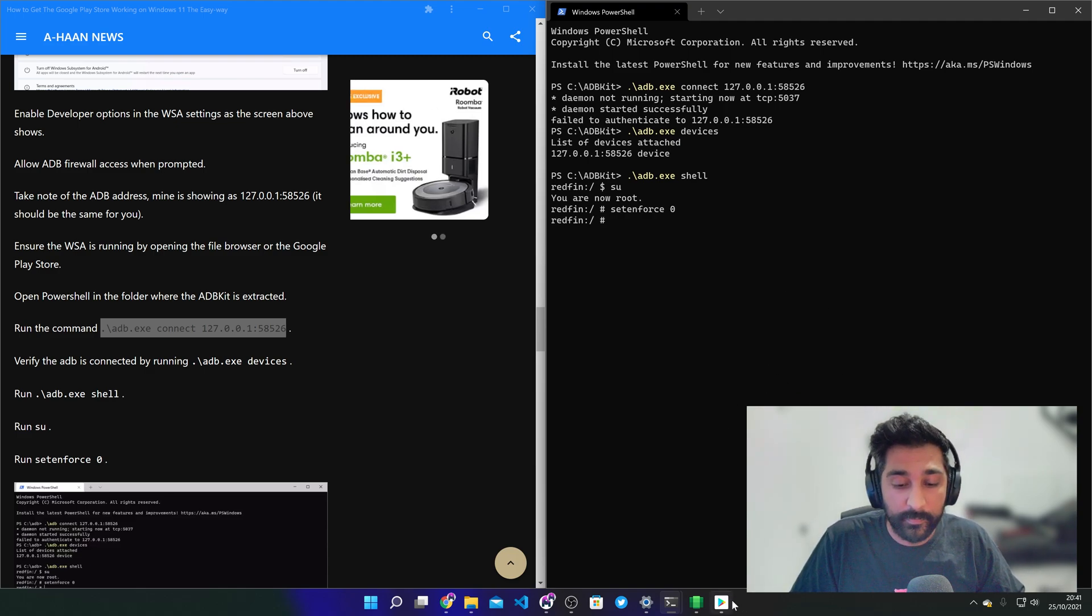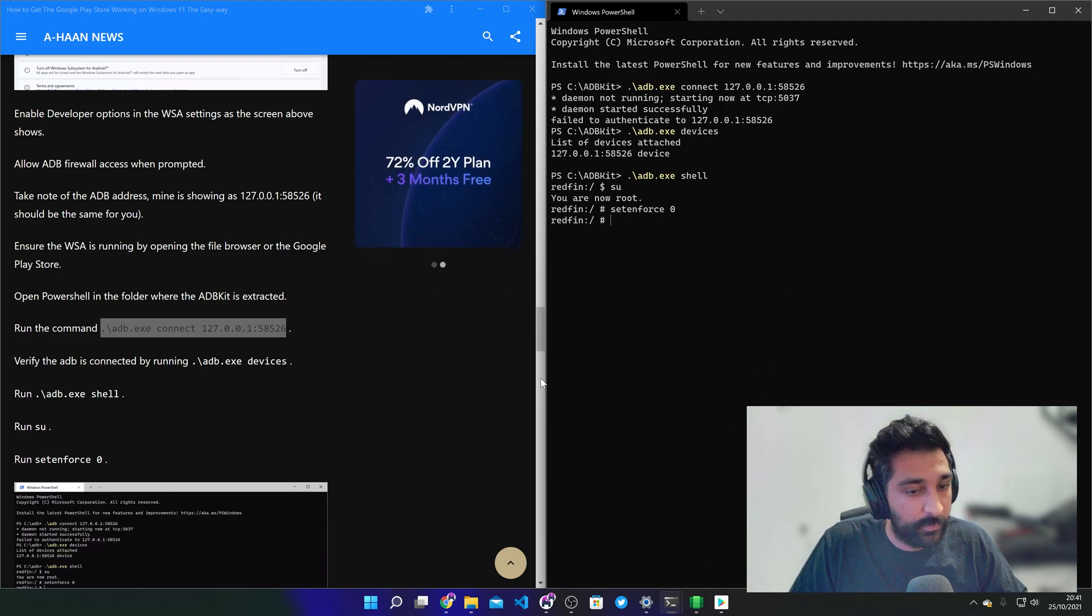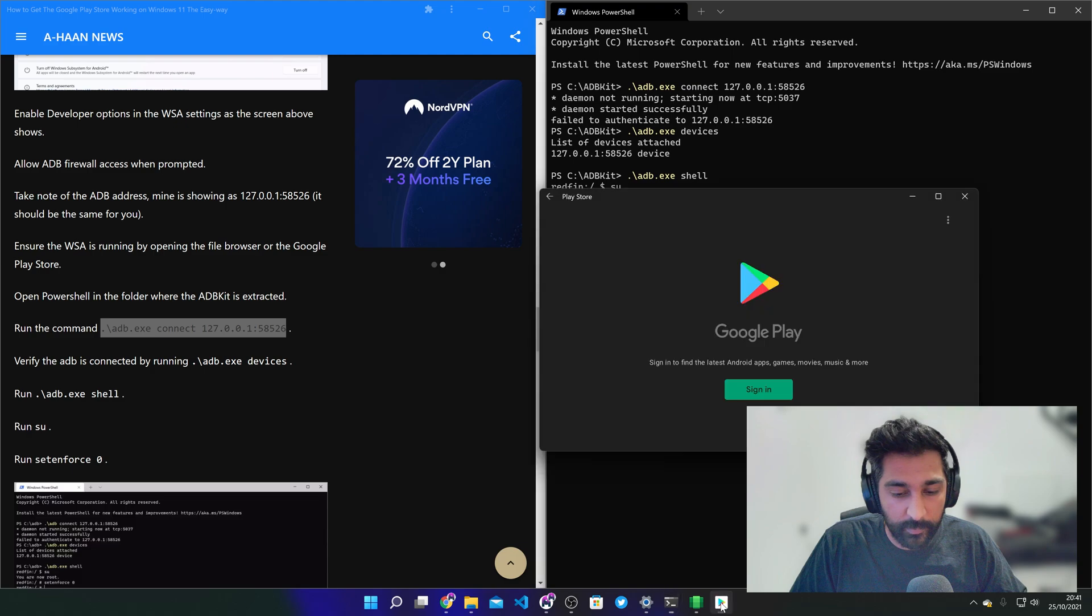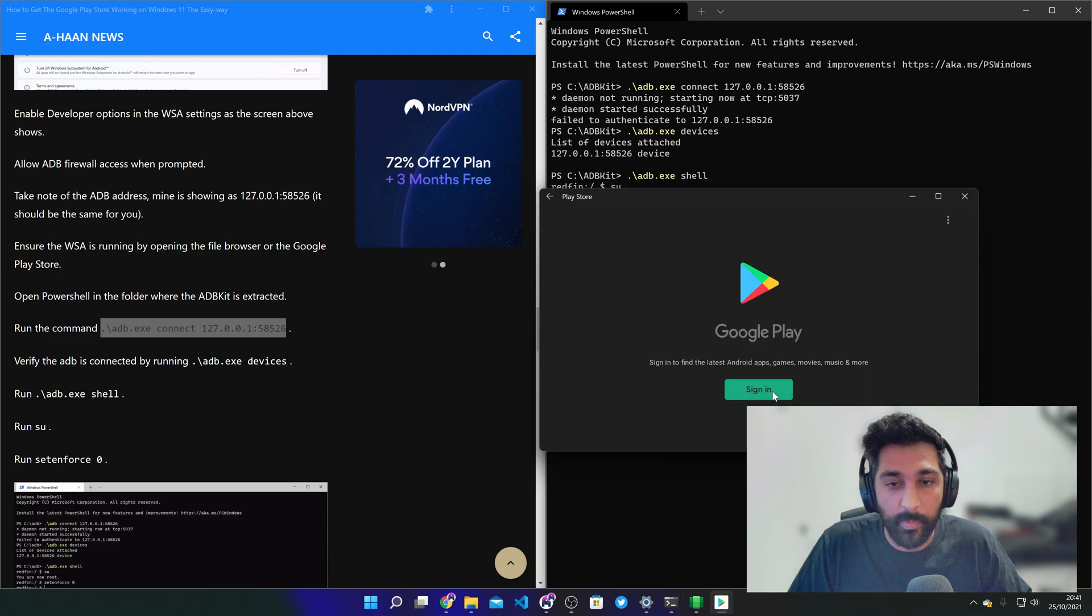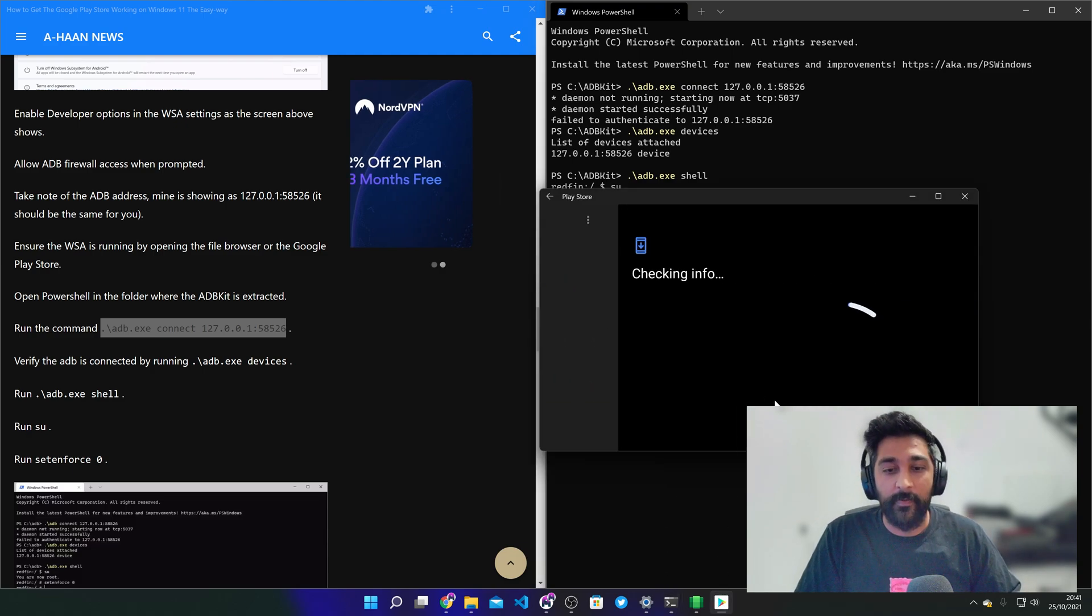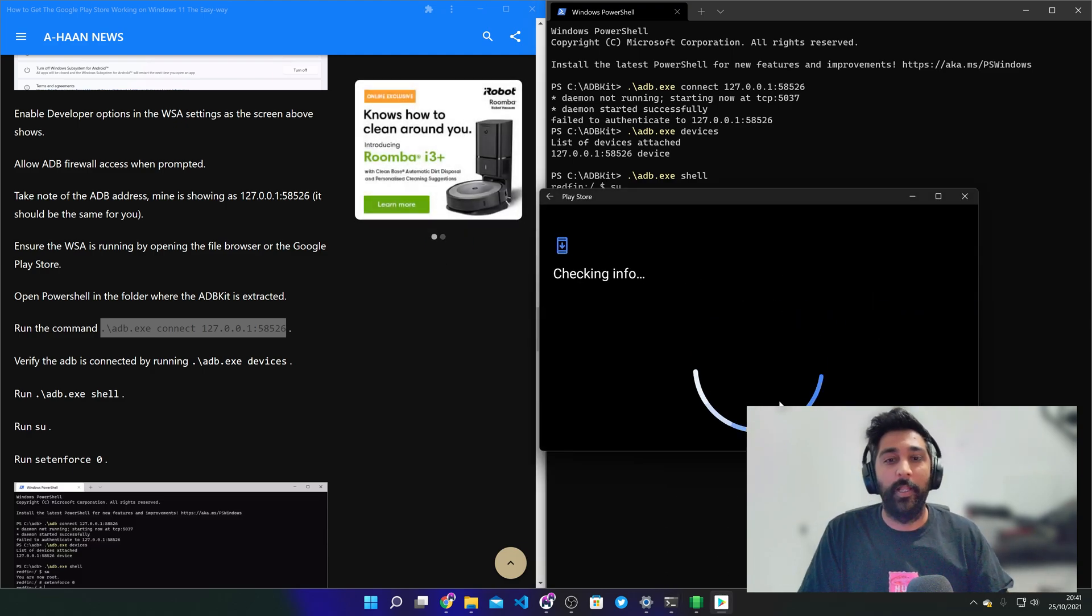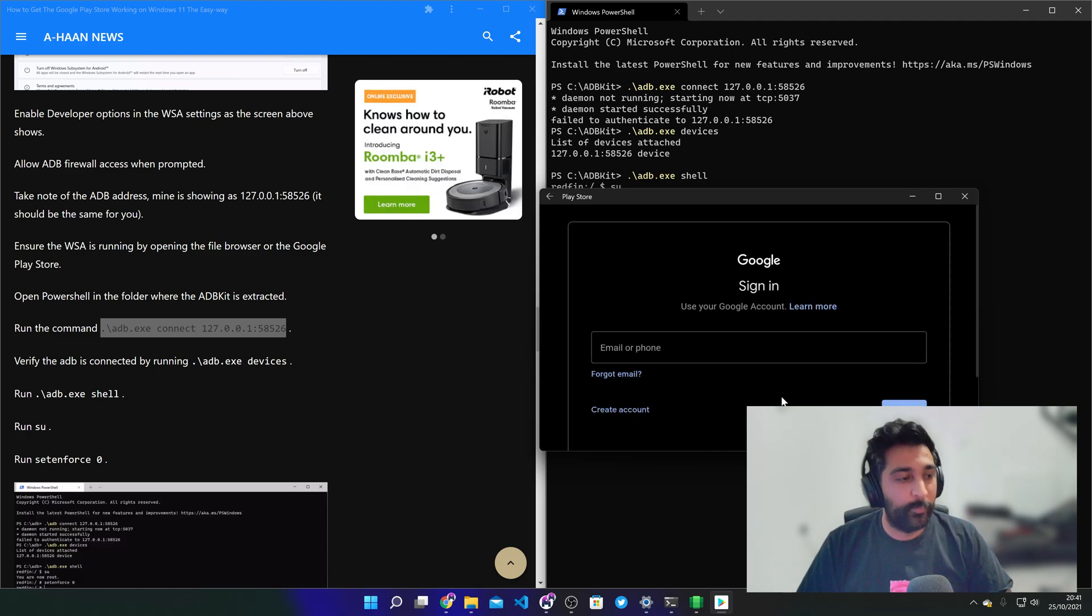Now if we go back to the play store, click on the sign in button. And voila. It works great.